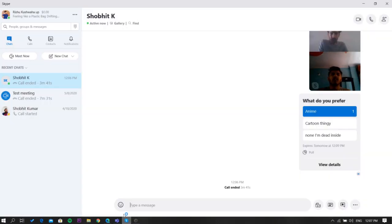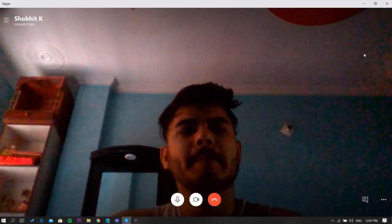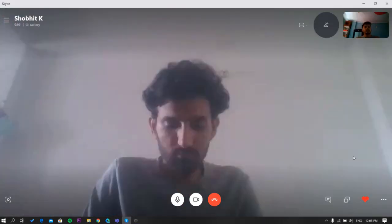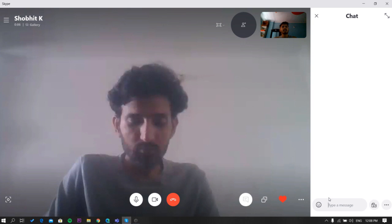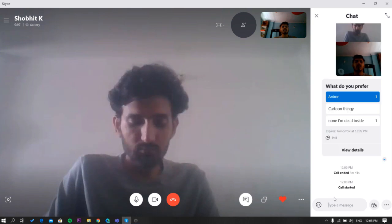To do that, launch Skype on the web or the app. Now join a call. Once in a call, you'll see this option to make conversation. Click on it and it will open the conversation box on the right side of the screen.